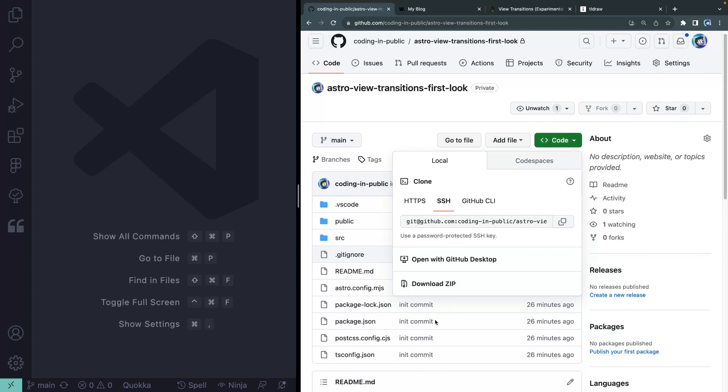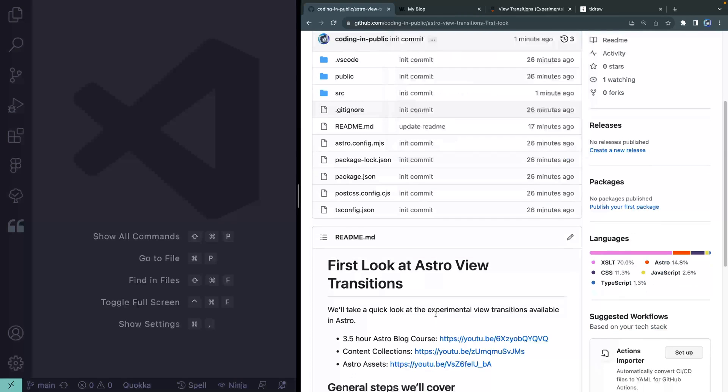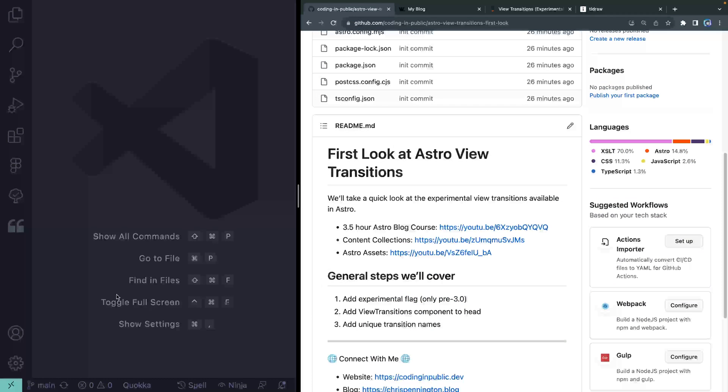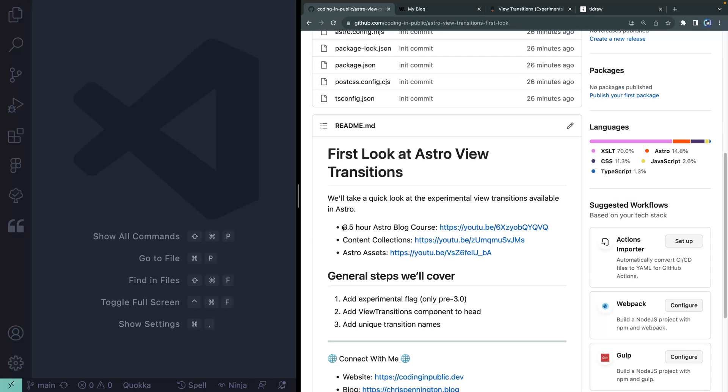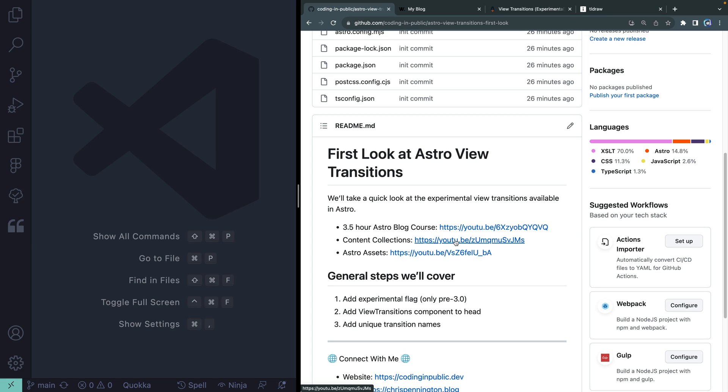I did mention that this is something I built out on my channel and I've since updated it a little bit, but you can find that code right here if you wanna follow along with that tutorial. I've also updated it to use content collections. And then I did a video recently on Astro Assets, which I'm also using in this project.